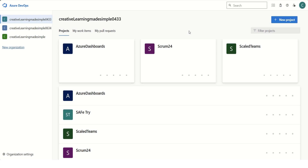Hello everyone. Welcome again to my channel The Creative Asile IT. As part of today's video I am going to share details on one of the extensions which is called the Definition of Done extension — how we can install it, how we can manage extensions installed in our Azure DevOps organization, and primarily how to use this Definition of Done extension in our Azure project. So let's get started.